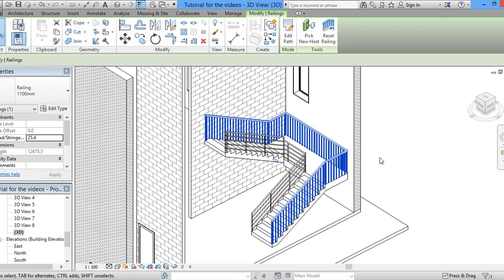...staircase without having any problem with it. And that would help us actually to develop it in our way.